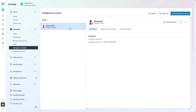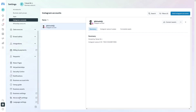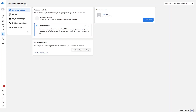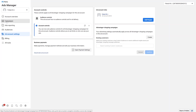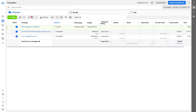You can connect multiple Instagram accounts here as well, but right now I only want to connect a single account. Now we need to go inside the Ad Account settings. As you can see, we are inside the Ad Account settings. Go to Campaigns — from here we can run ads for our Instagram account. I'll create a new campaign, so let's click Create.